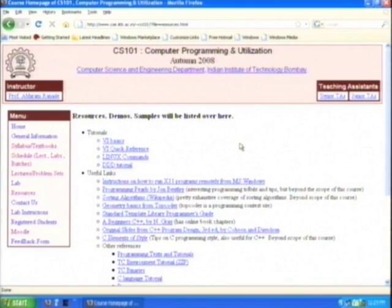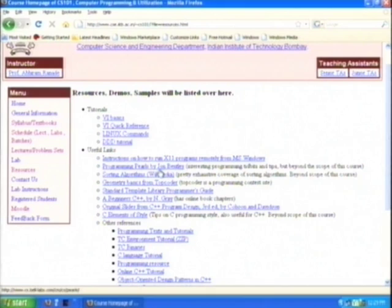Let us go back to resources. There are tutorials: VI basics, VI quick reference, Linux commands, DDD tutorial — you may find these additionally useful from an end user's perspective. There are useful links, and also instructions on how to run X11 programs remotely from Microsoft Windows. Wikipedia has sorting algorithms — it is actually a better textbook in some sense in terms of explanations.